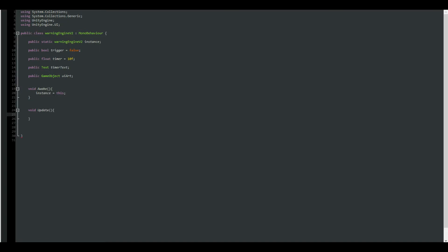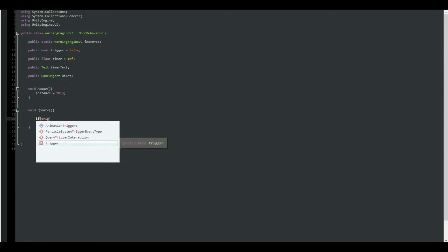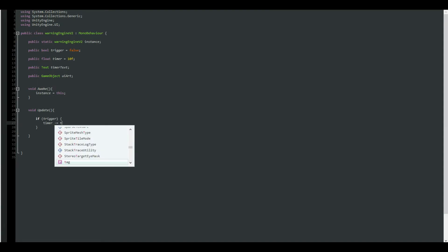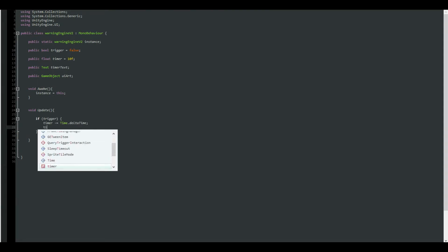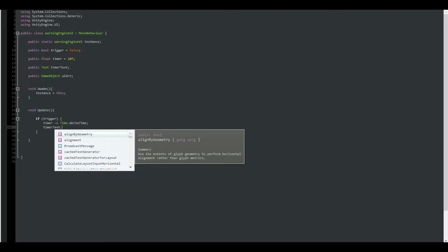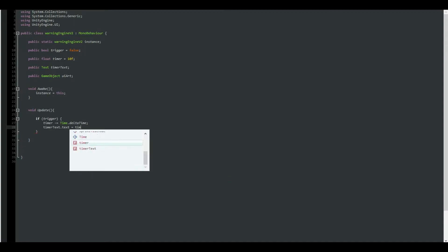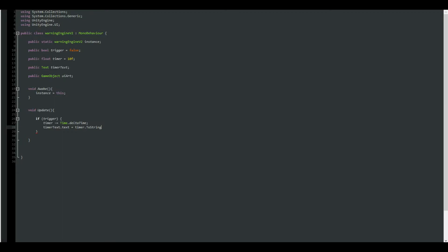We are going to be checking a few stuff. So first of all, we are going to say that if trigger, which is our boolean here, is equals to true, then we're gonna say timer minus equals to time dot delta time. Timer text here dot text equals to timer dot to string. Now if you're actually going to close it up like this and run the game, it will work, but it will show you a lot of other floats, which is not going to be really nice visually.